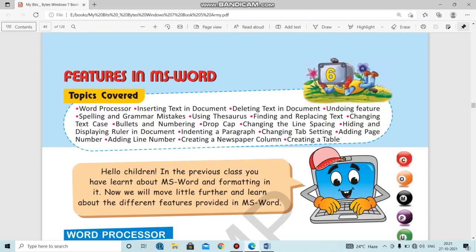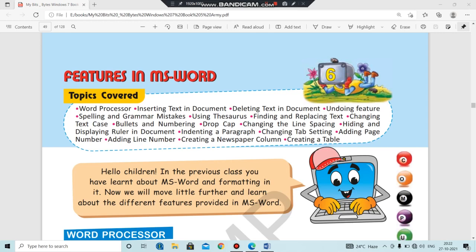Hello class, I hope you all are doing good. Welcome once again to your computer class. I, Archal Singh, am welcoming you all once again. In the last session, we were discussing Chapter 6, that is Features in MS Word.